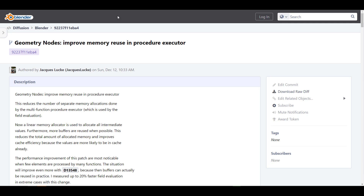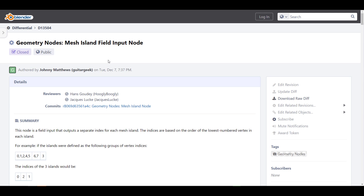There's also another pretty cool node known as the Mesh Island node. This is a field input that outputs a separate index for each mesh island.